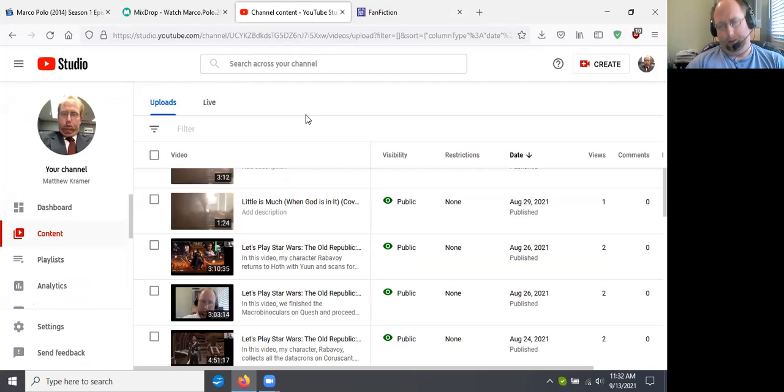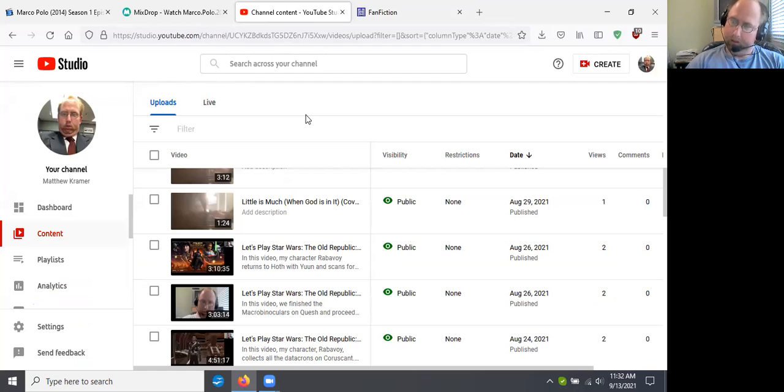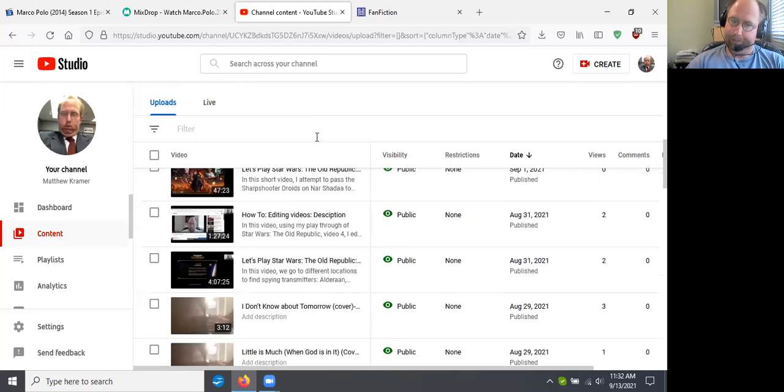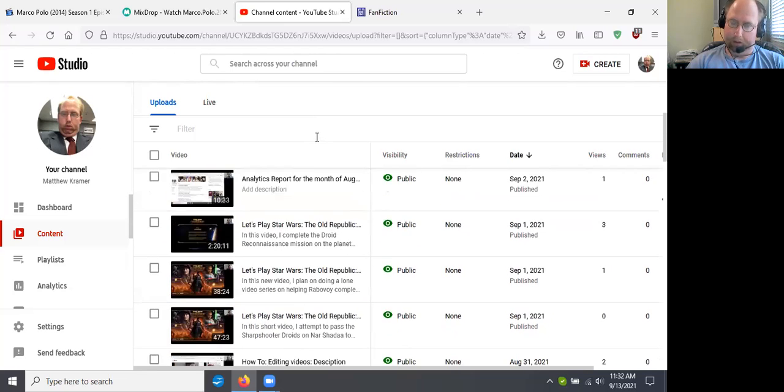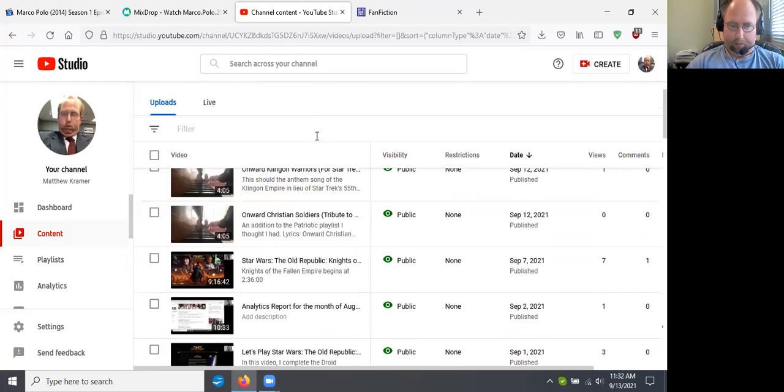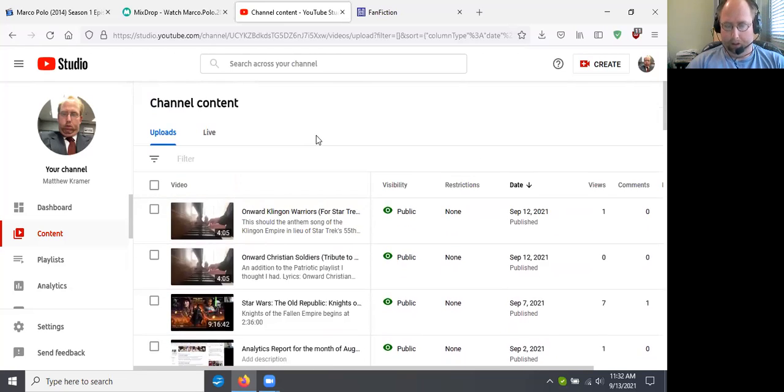But this is really just the analytics video for fan fiction. Yeah, well, and yeah, I guess you call it analytics. The report, the analytic report for fan fiction for the month of August.